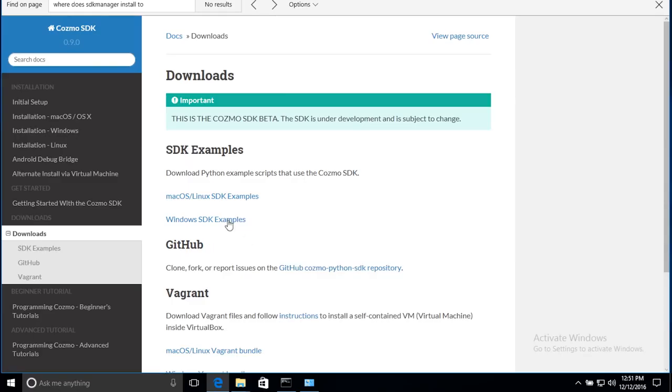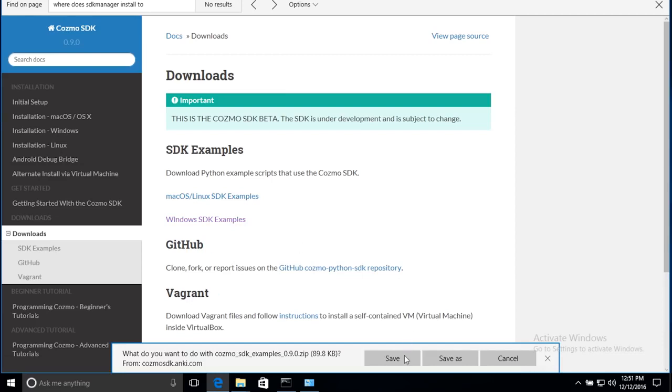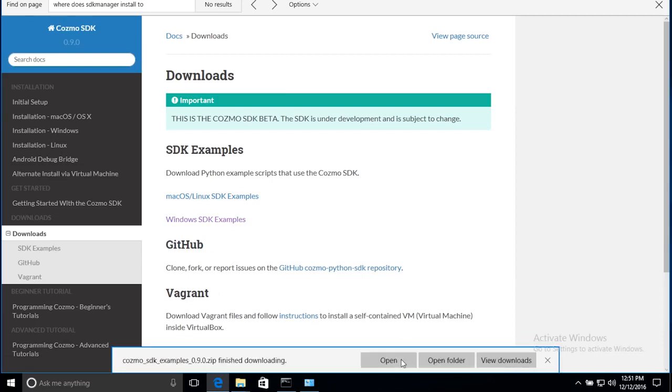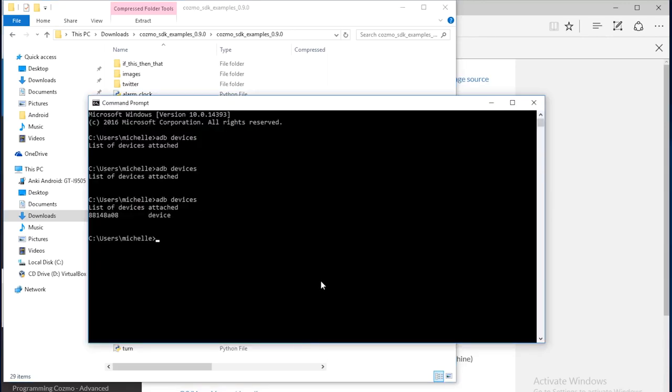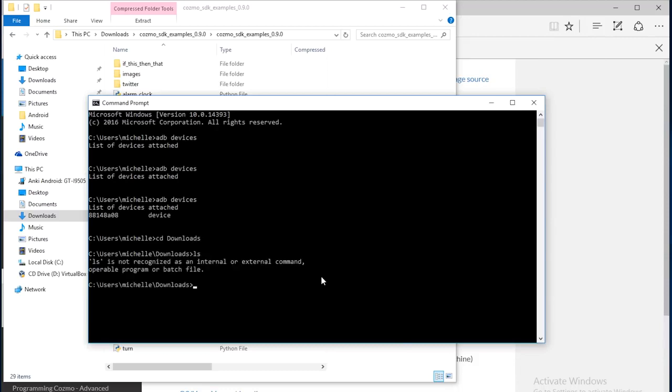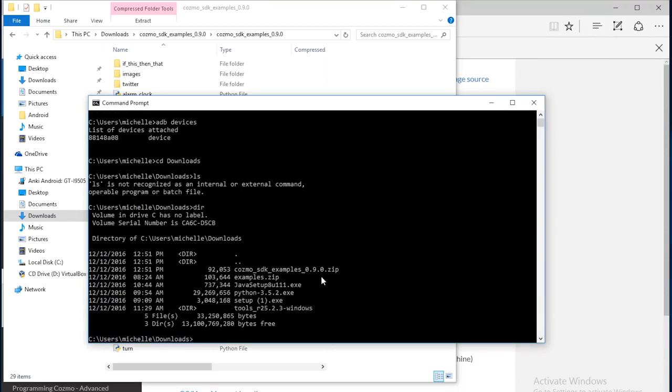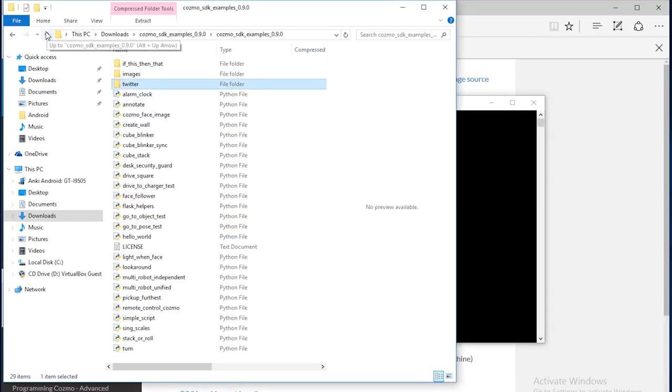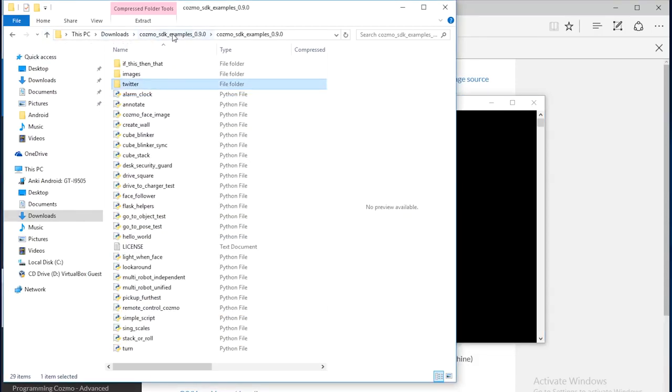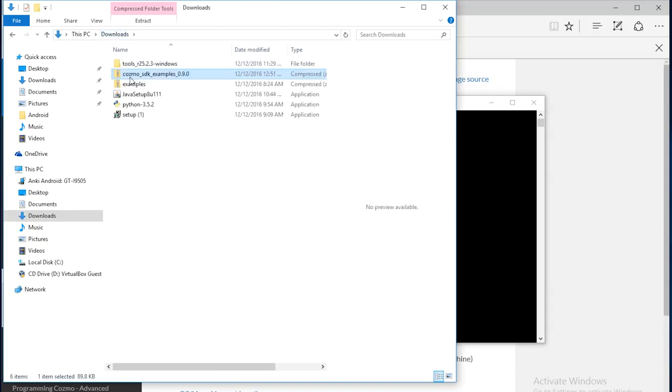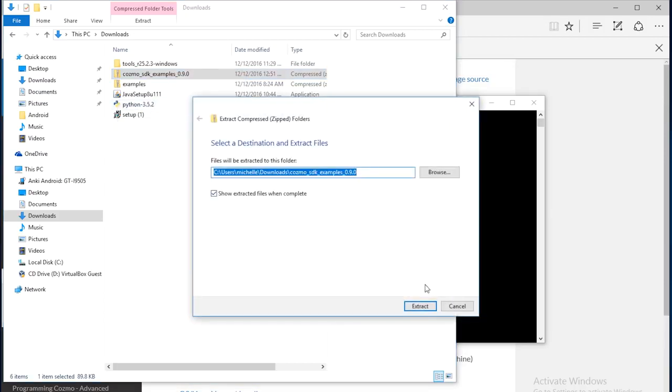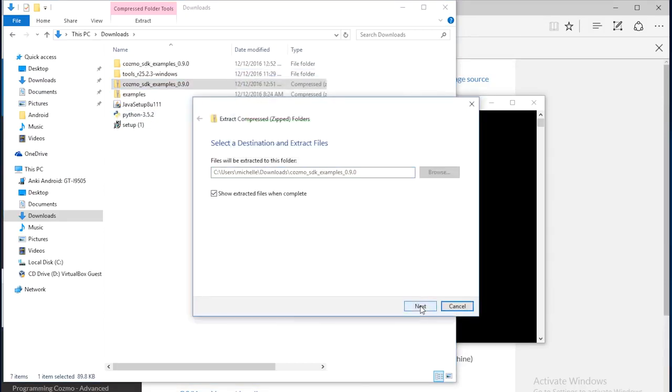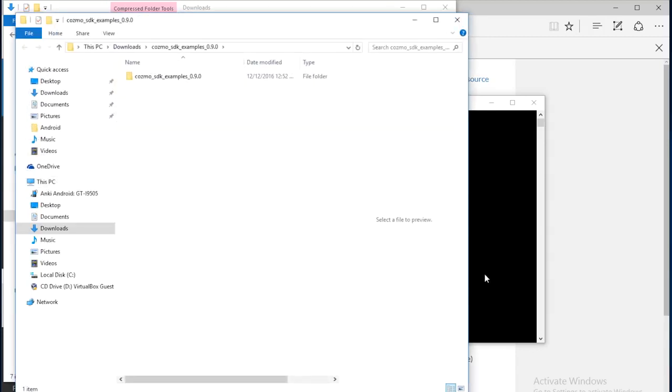So let's get the programs that we're going to run on Cosmo. We can start by going to the downloads page and download the example programs. Now we want to get to the examples that we downloaded from the command prompt. I downloaded my examples to the downloads folder. So I'm going to bring up a command prompt and navigate to that downloads folder and make sure that I can see the Cosmo SDK examples folder. Now that we've downloaded the Cosmo SDK examples from the website, let's extract the files. And take note of where you extracted the files to. I've extracted the files to my downloads folder, but you can extract them anywhere.